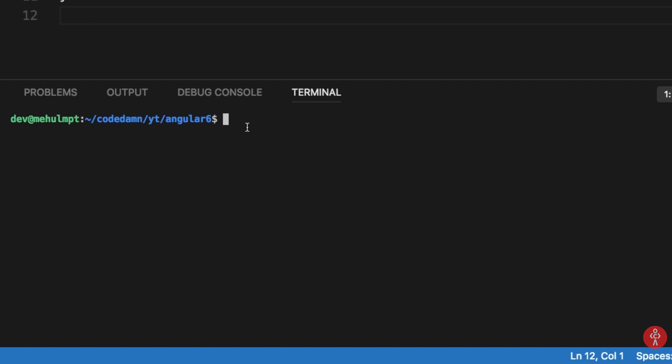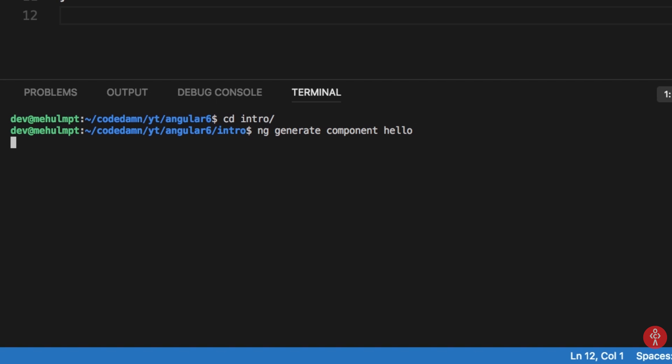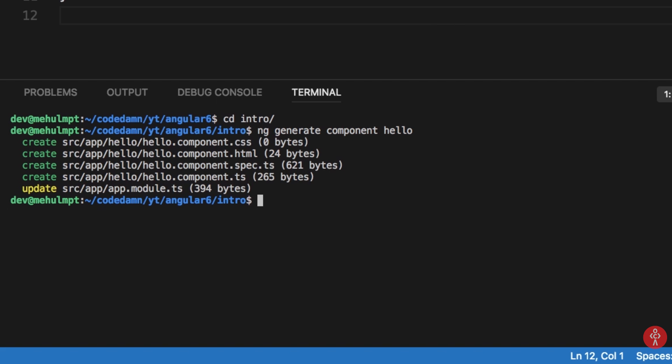We can do that by cd'ing into the directory and then write ng generate component and then the name of your component. In our case let's just say this is hello and hit enter. Now you would see certain changes done by Angular. You can see that there are four creations and one update.